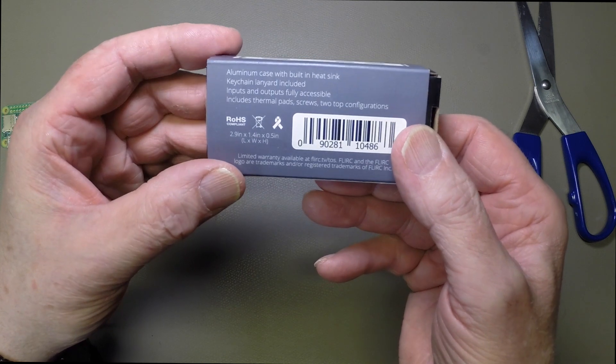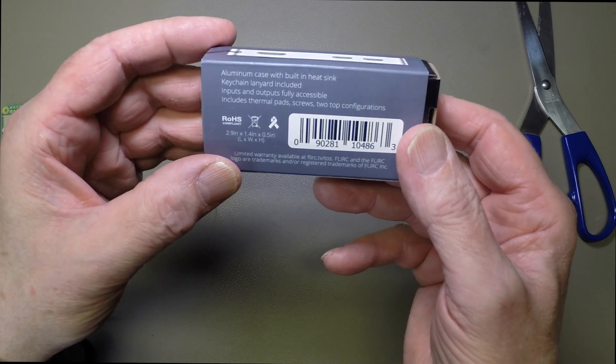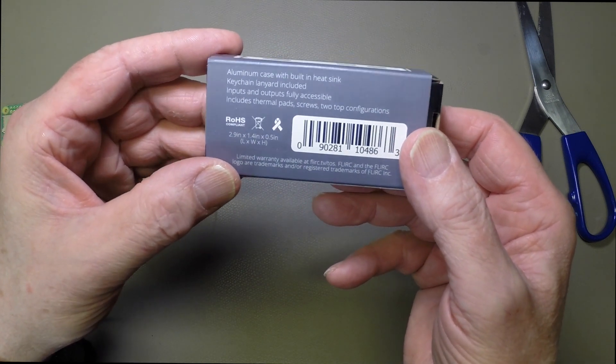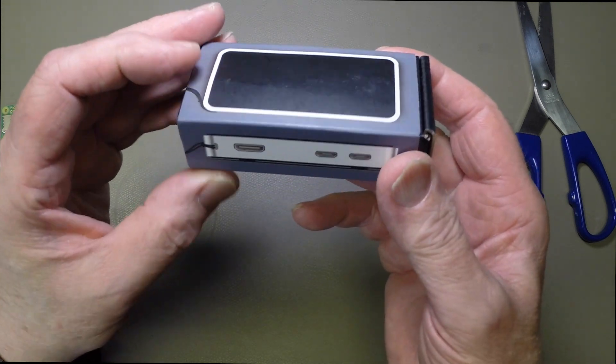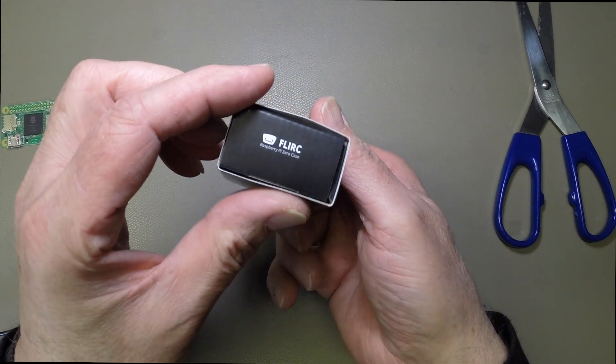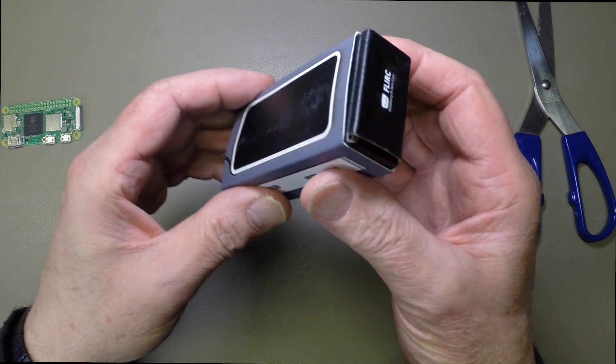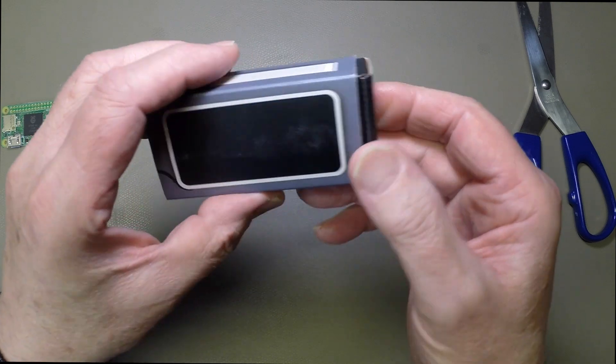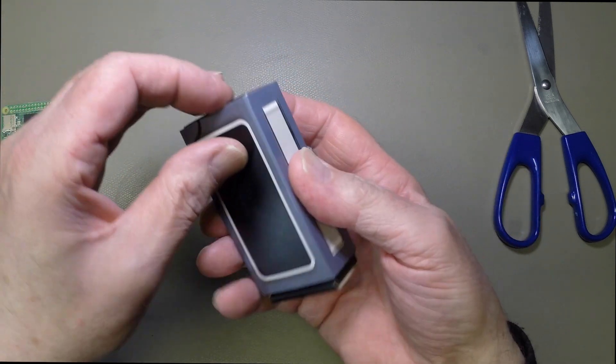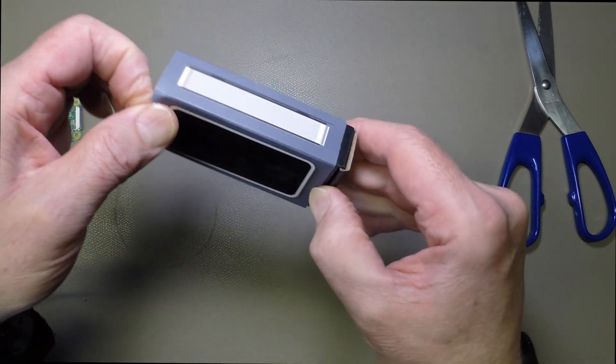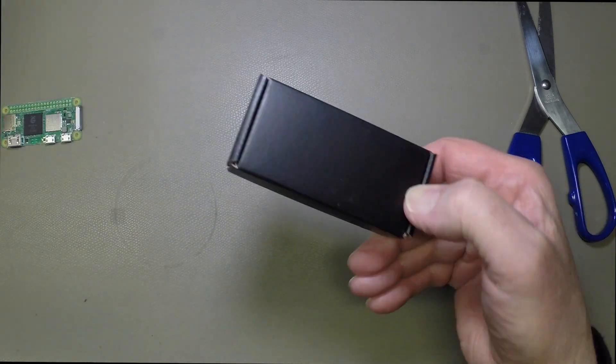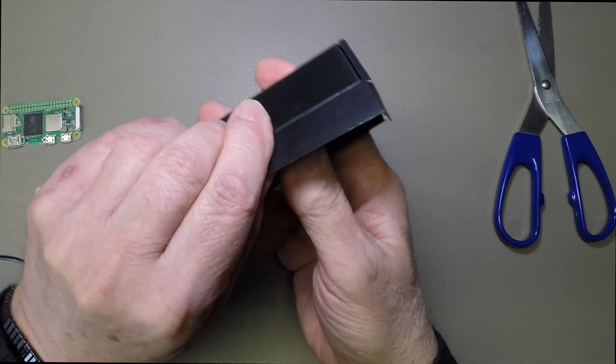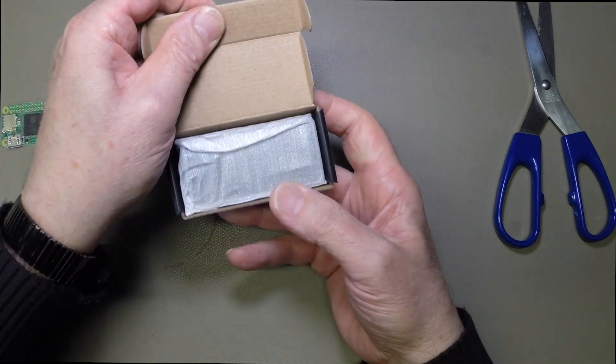Aluminum case with inbuilt heatsink, keychain lanyard, blah-de-blah-de-blah. So this is the FLIRC case for the Raspberry Pi Zero 2W specifically. Well, I'm sure it'll work with Zero Ws as well. Let's open this up and see what we've got.